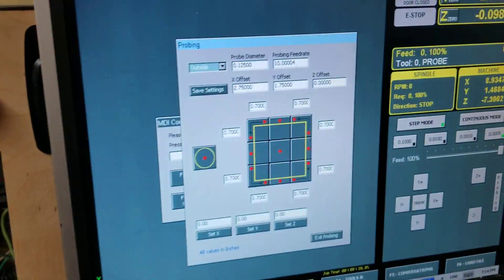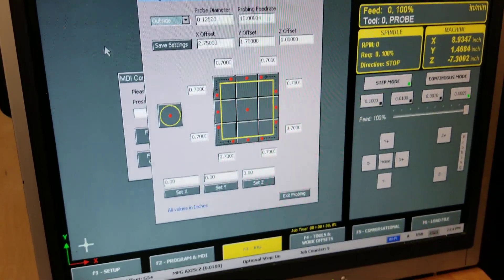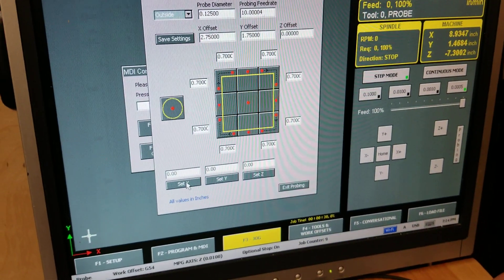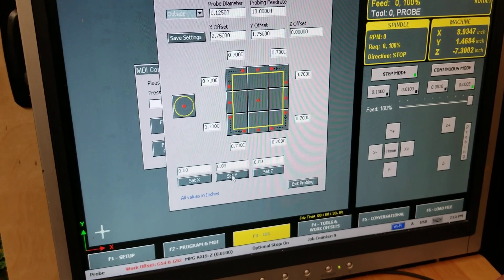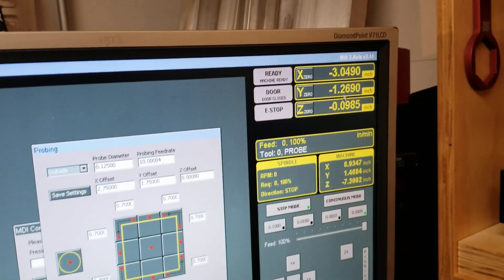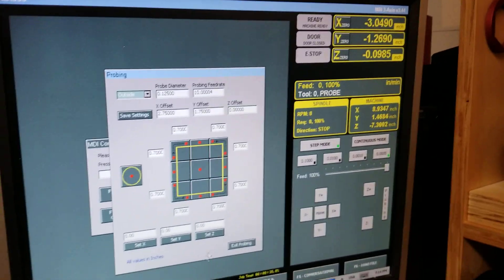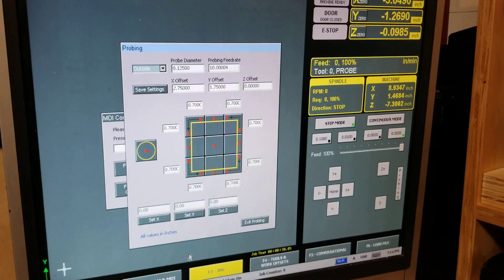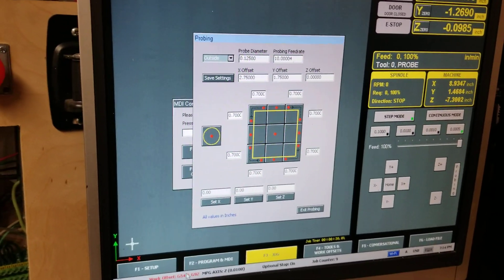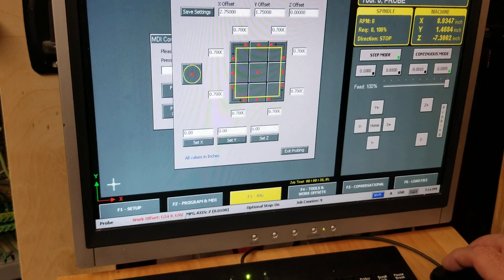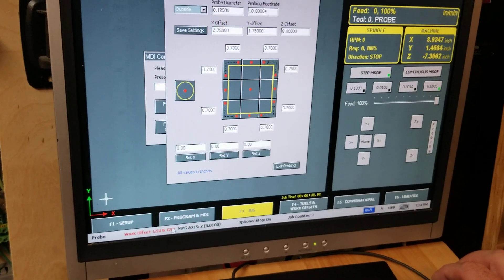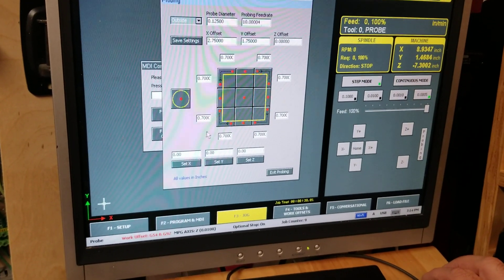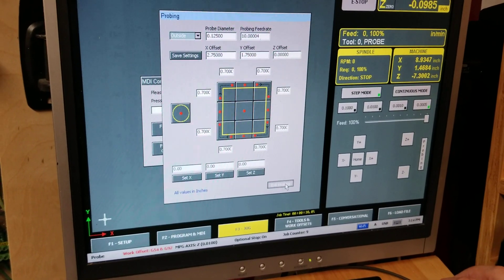And then I go back to the menu and I hit set X and set Y. And what it's done is updated these VRO values to the current one, using this G92 temporary work offset.